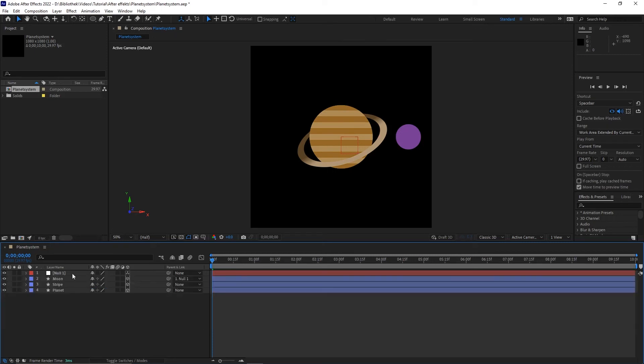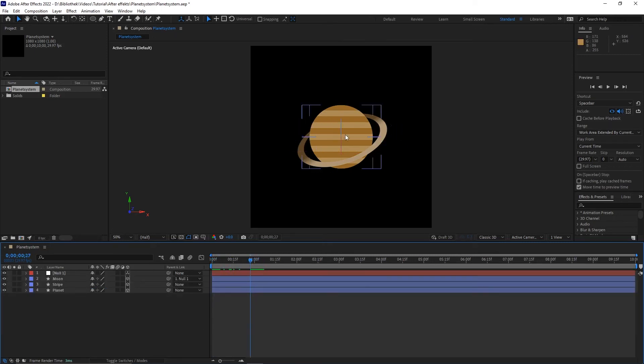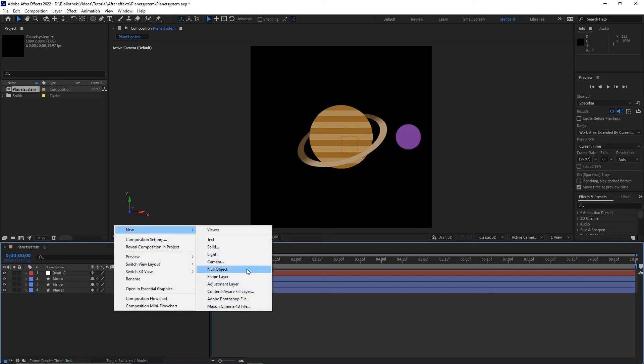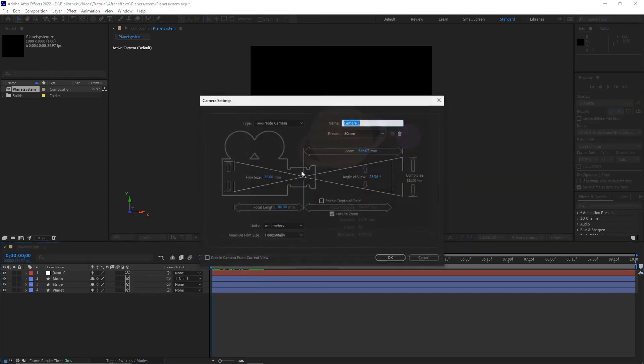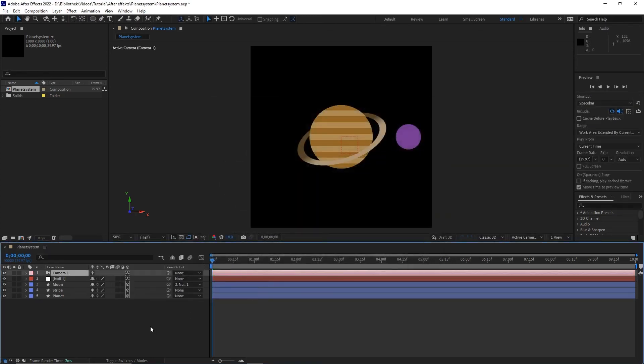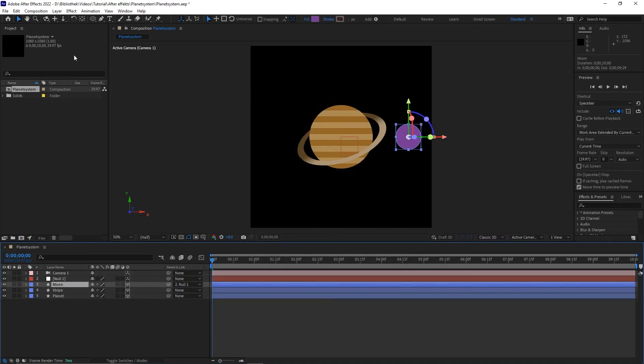If we play it now we can see that the moon is just a flat surface. And yeah, that's not really what we want. But for this problem exists a simple solution. Create a camera and set the focal length higher than 50mm. You can use every focal length you want but under 50mm it's looking a kind of weird.